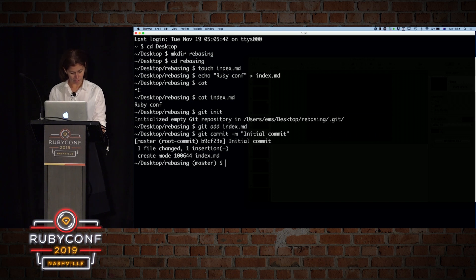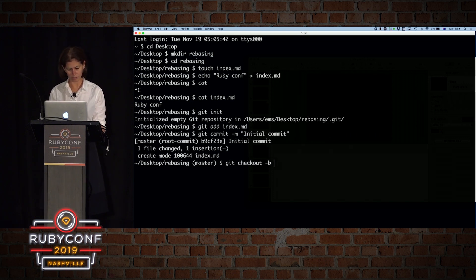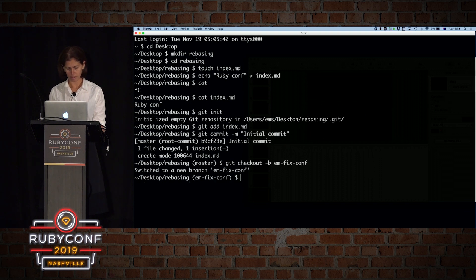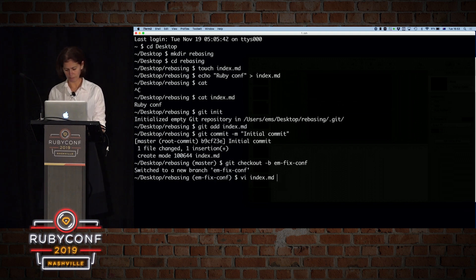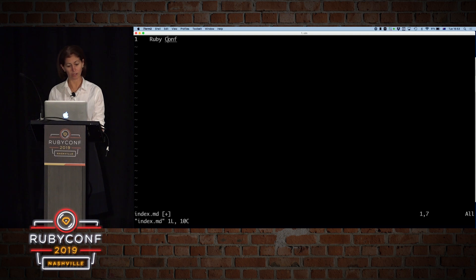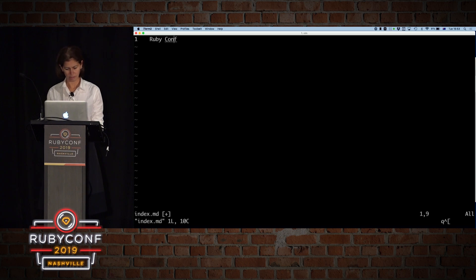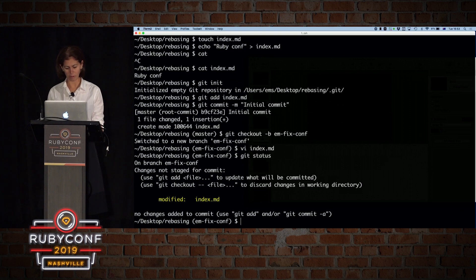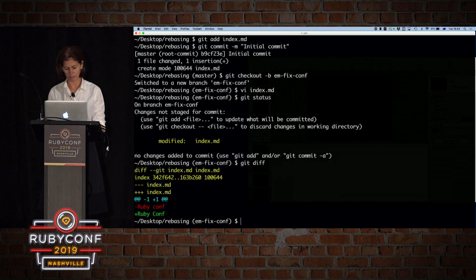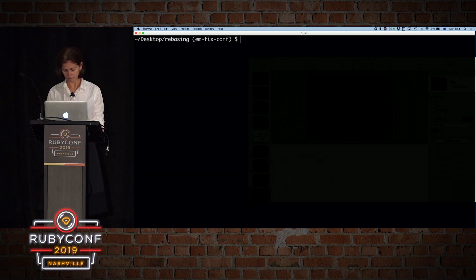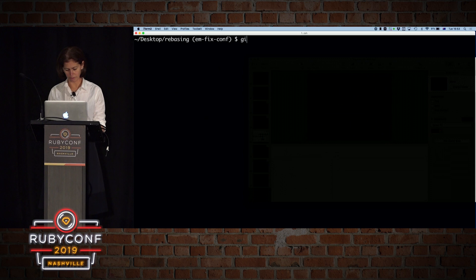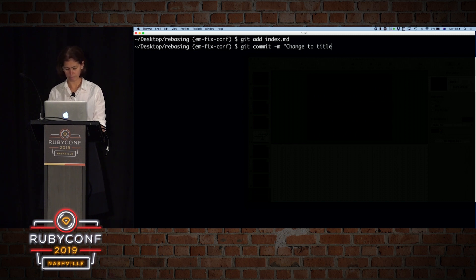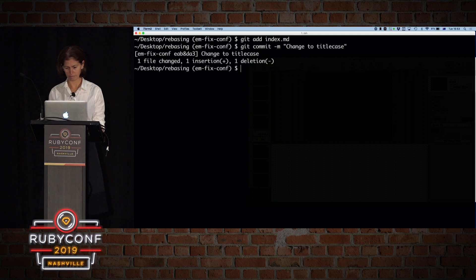So let's start with creating a new branch. So git checkout dash B, so it will take us to the new branch. And we're going to do it. So git em for my initials, and we're going to do fix conference. That's going to open our index, and we're going to make a change. And we're going to come here, and we can change that to a title case. And save that. So if we do git status, we had one file that's changed. If we do git diff, we will see that we changed to title case. So now we're going to add that file. And we're going to do change to title case.